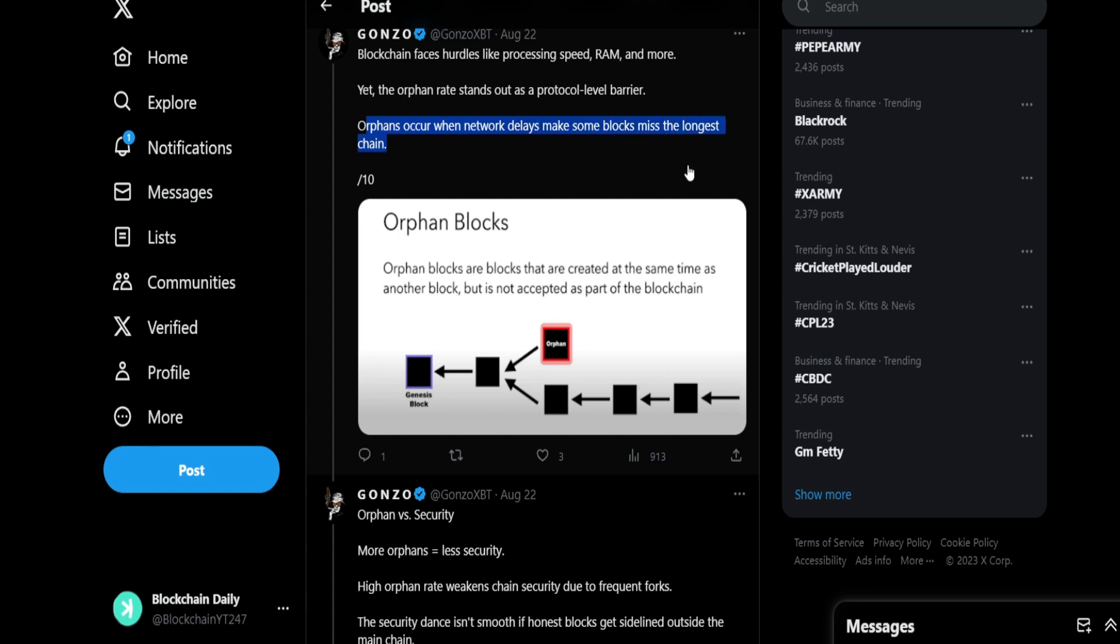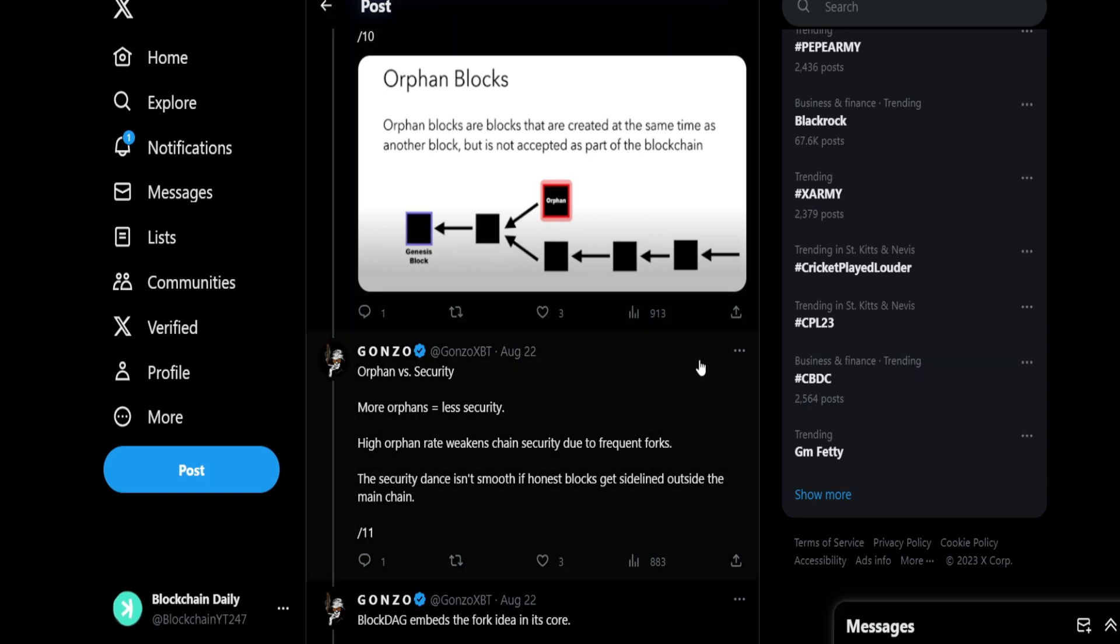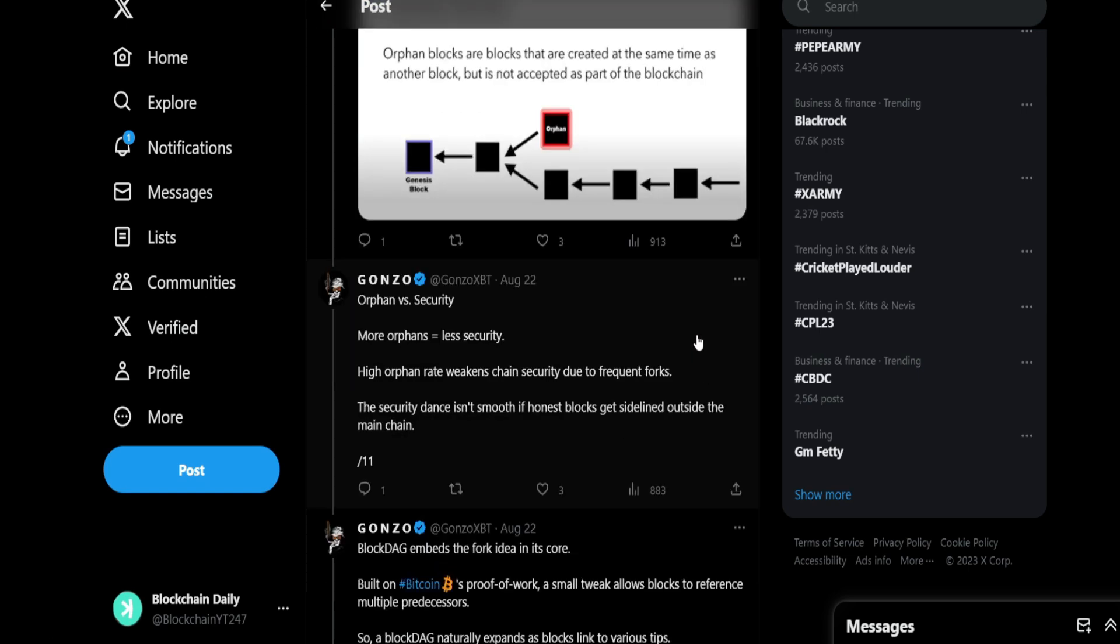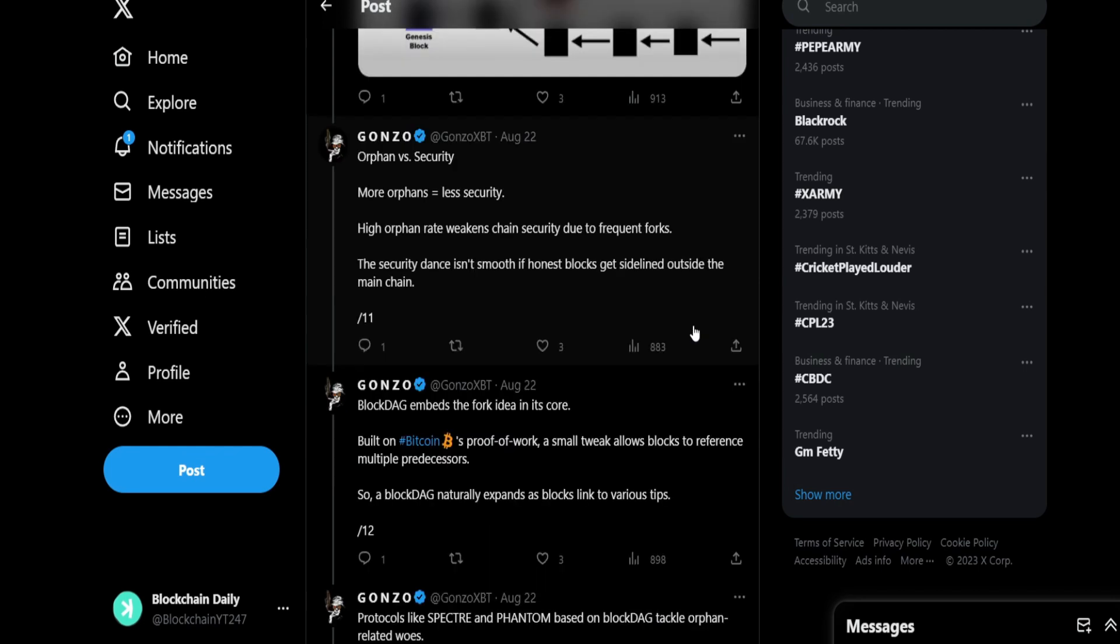Orphans occur when network delays make some blocks miss the longest chain. So instead of the orphan blocks being not used, with BlockDAG you make use of the orphan blocks. Orphan blocks are created at the same time as another block but are not accepted as part of the blockchain. The blockchain is typically just straightforward and then they have the orphan blocks that don't get accepted. So with BlockDAG, they make use of the orphan blocks to help increase that scalability.